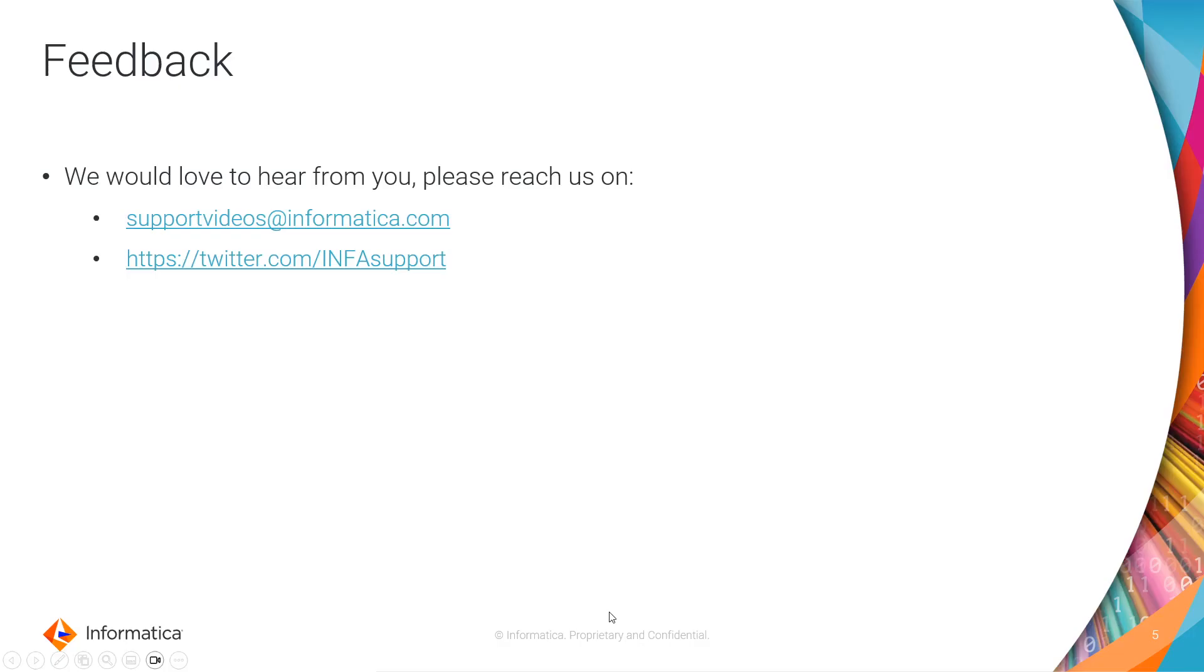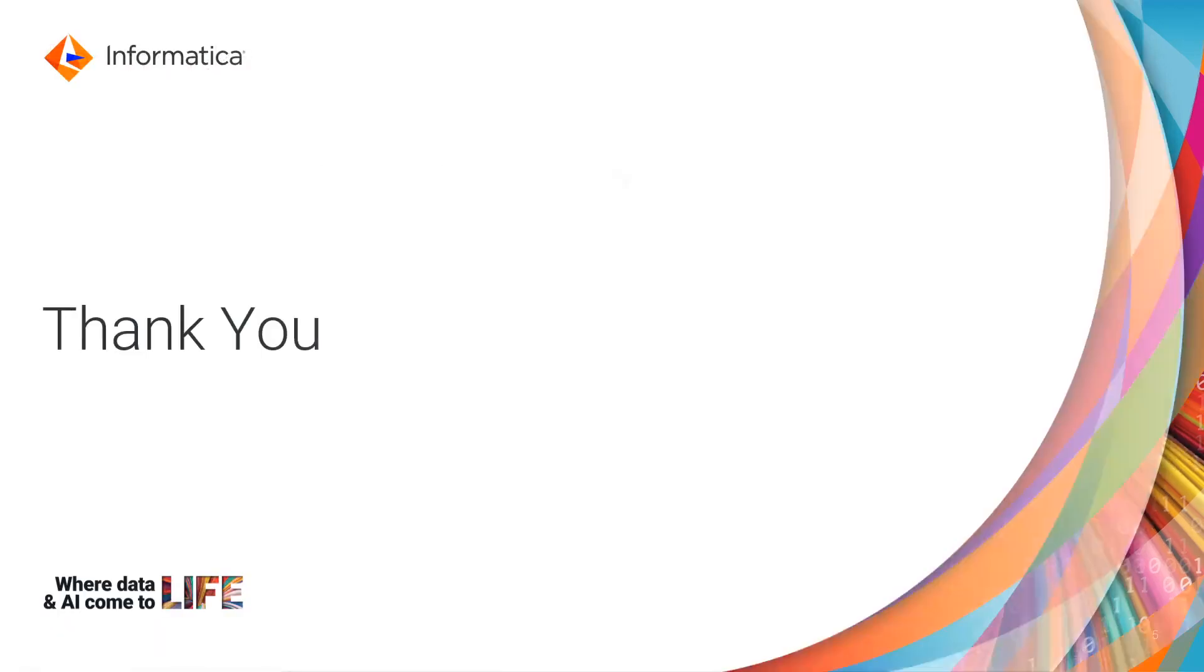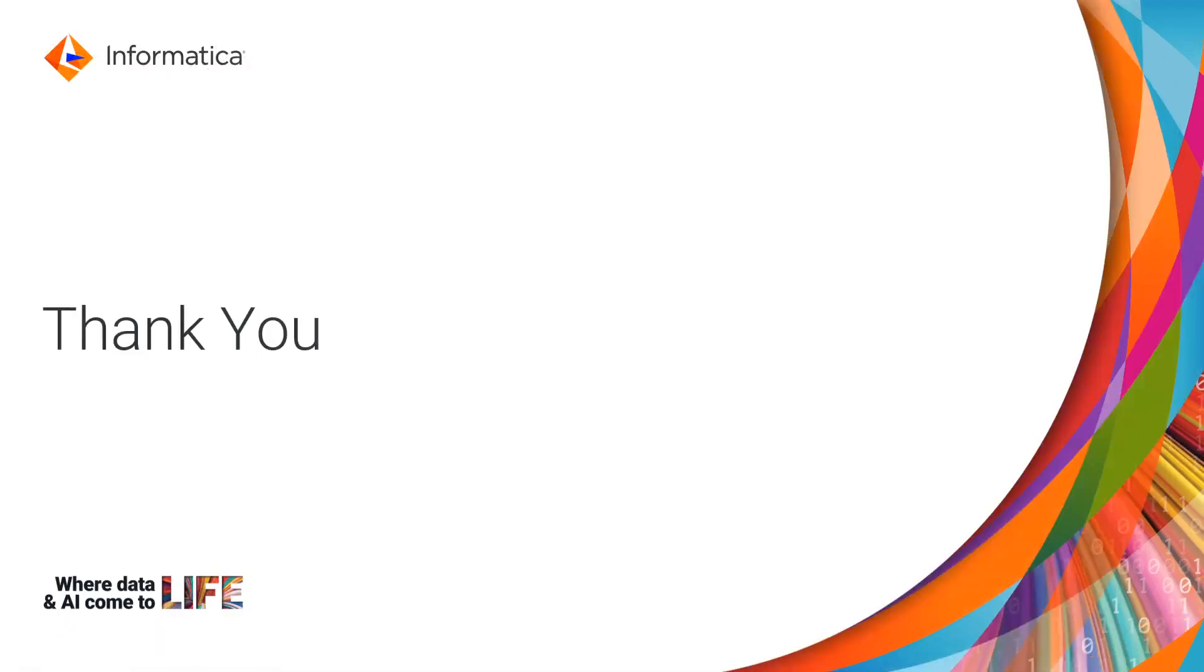Alright, thank you for watching. We would love to hear from you. You can either contact us at supportvideos@informatica.com or twitter.com/infosupport. Thank you.